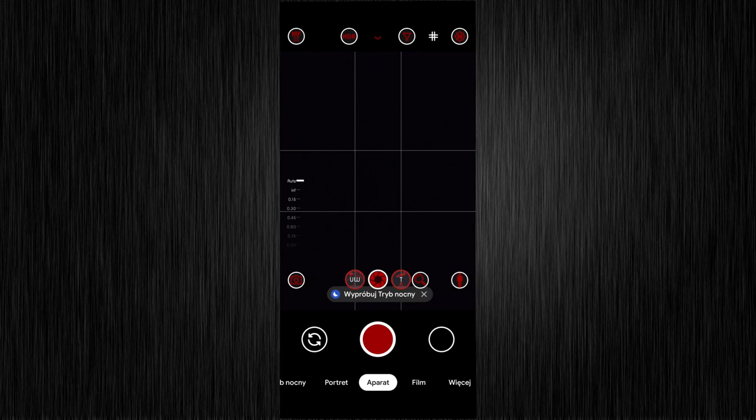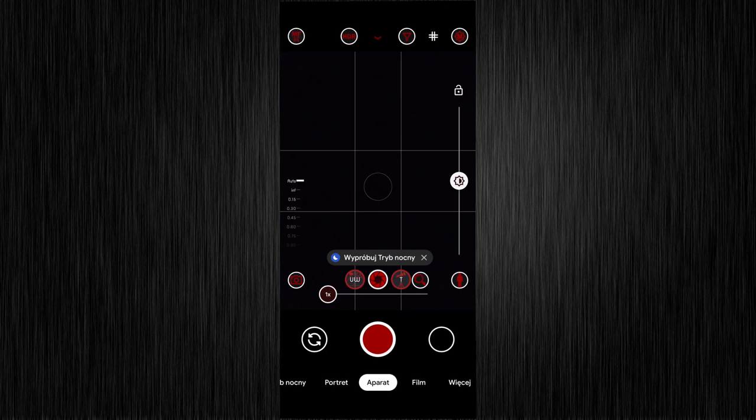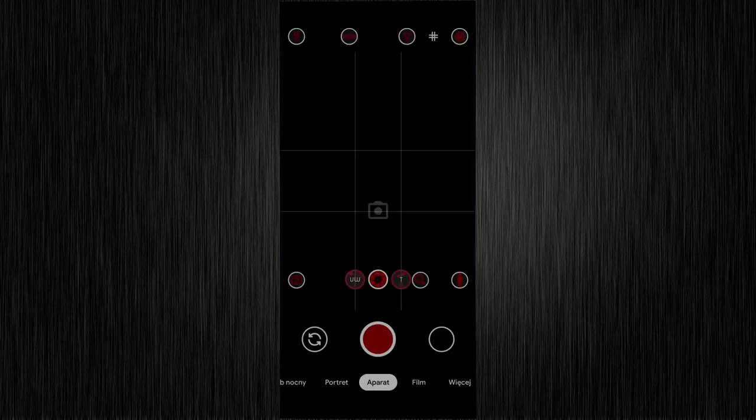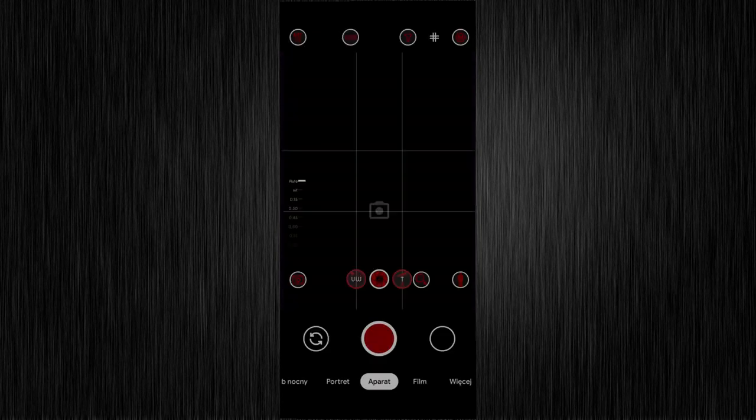MF means manual focus. It's on auto until you use the slider below. Sometimes the slider might disappear. If that happens, just tap that button and switch to AF and back to MF.